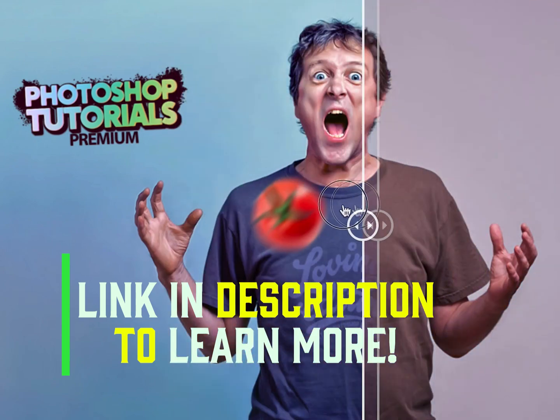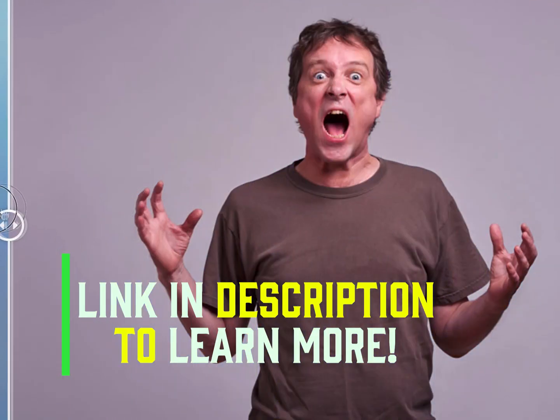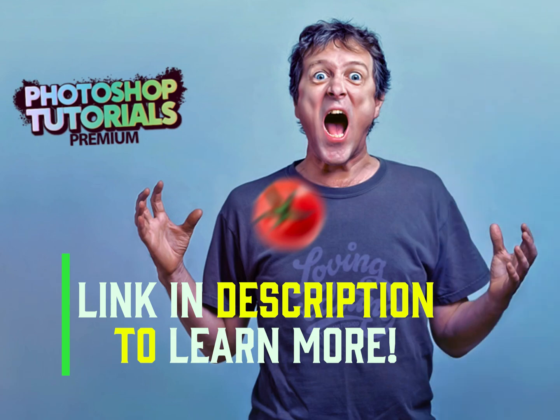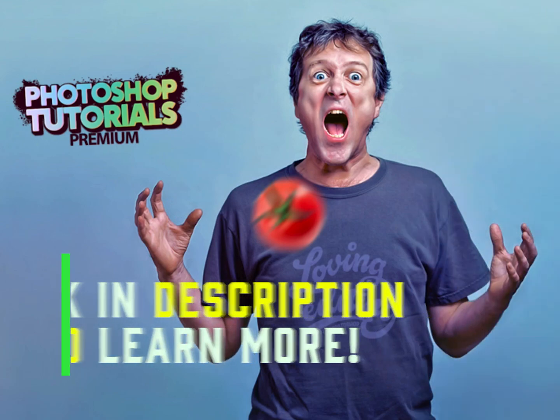You don't see that every day. I got an idea.